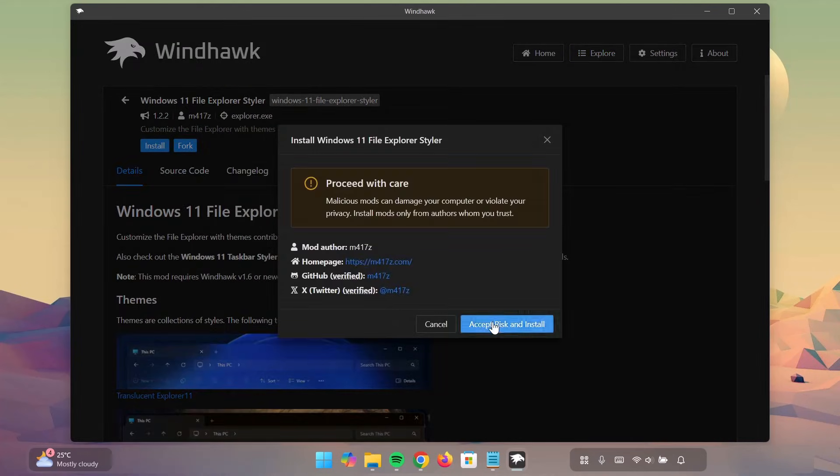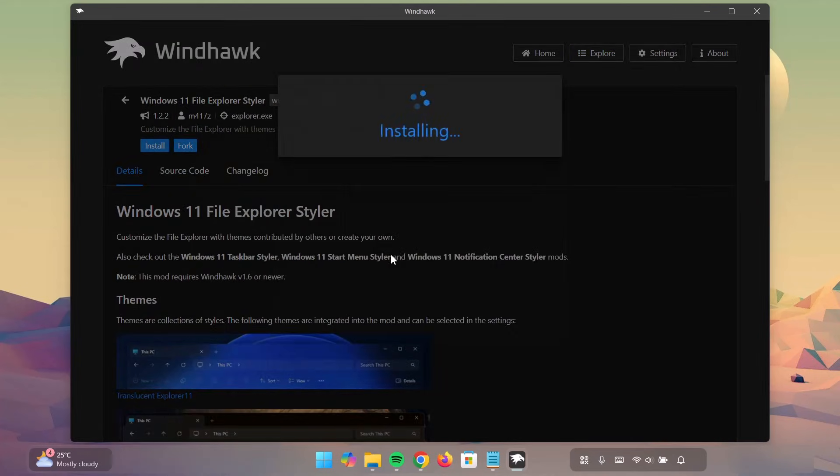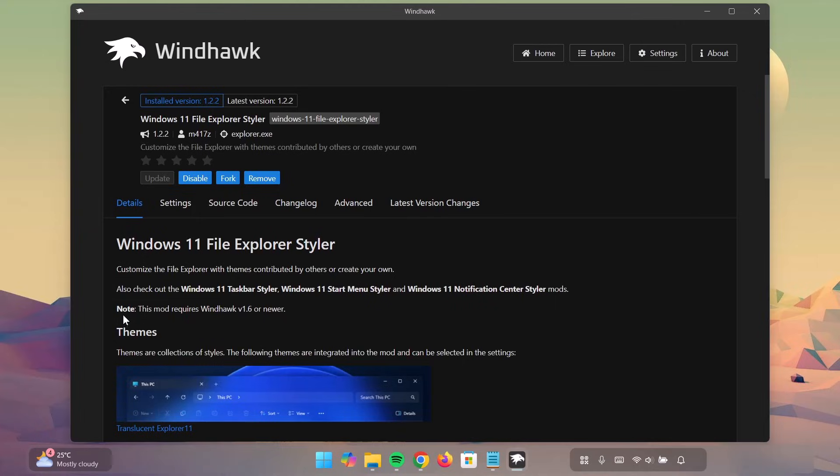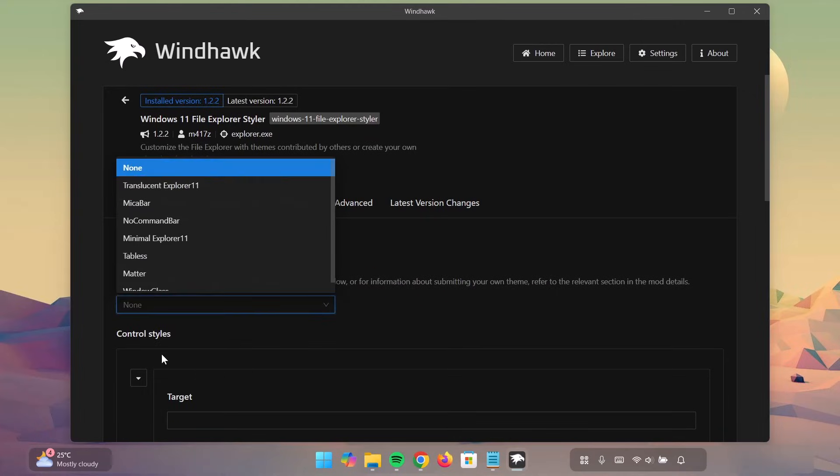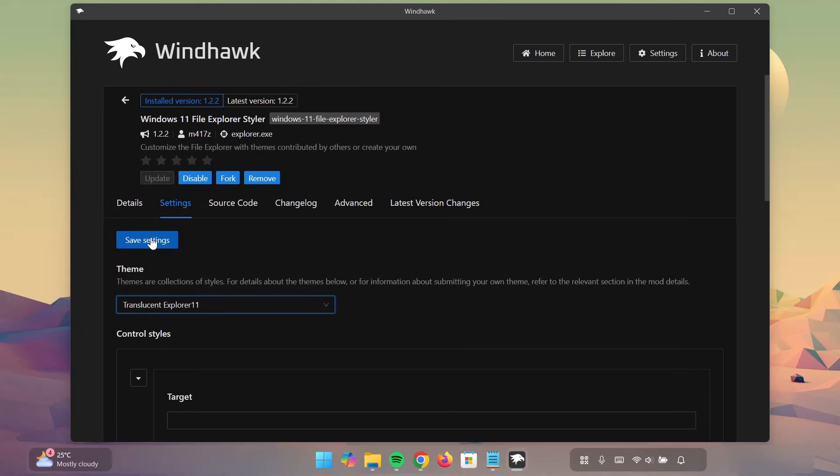Once you're done with the installation, proceed to Settings. Now, under Theme, I'm going to expand it and select Translucent Explorer 11. Click on that. Click on Save Settings.